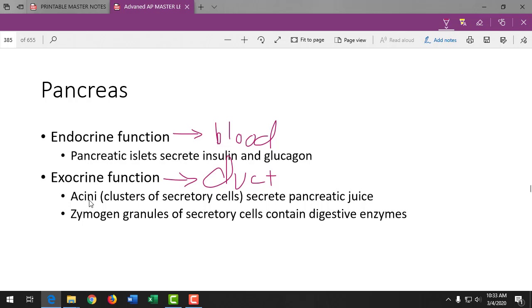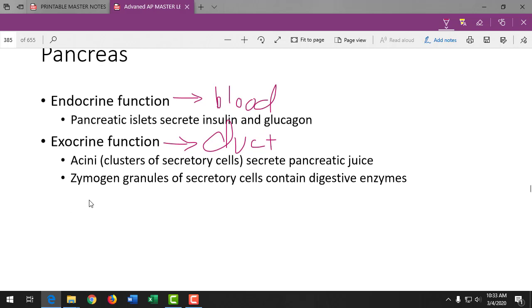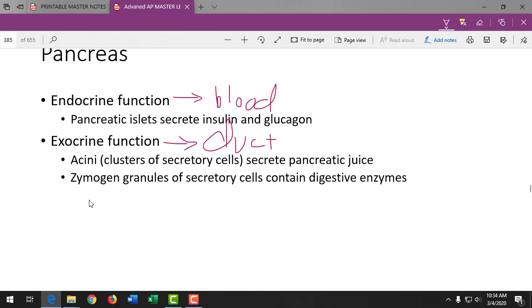Digestive enzymes come from the acinar cells of the pancreas. People with pancreatic cancer lose the ability to control blood sugar and secrete digestive enzymes — they lose weight rapidly. It's a cancer that progresses very quickly and is particularly devastating.